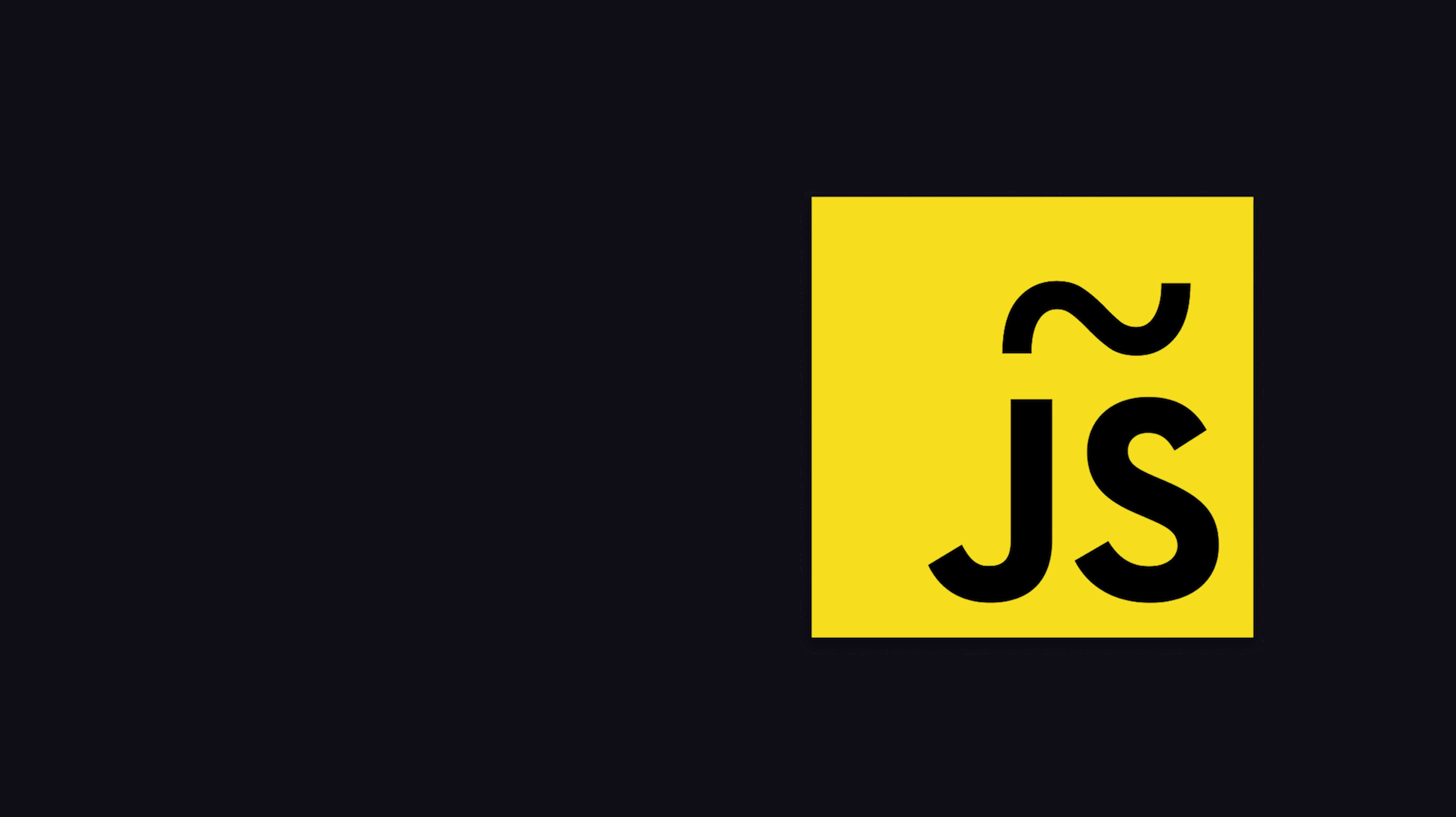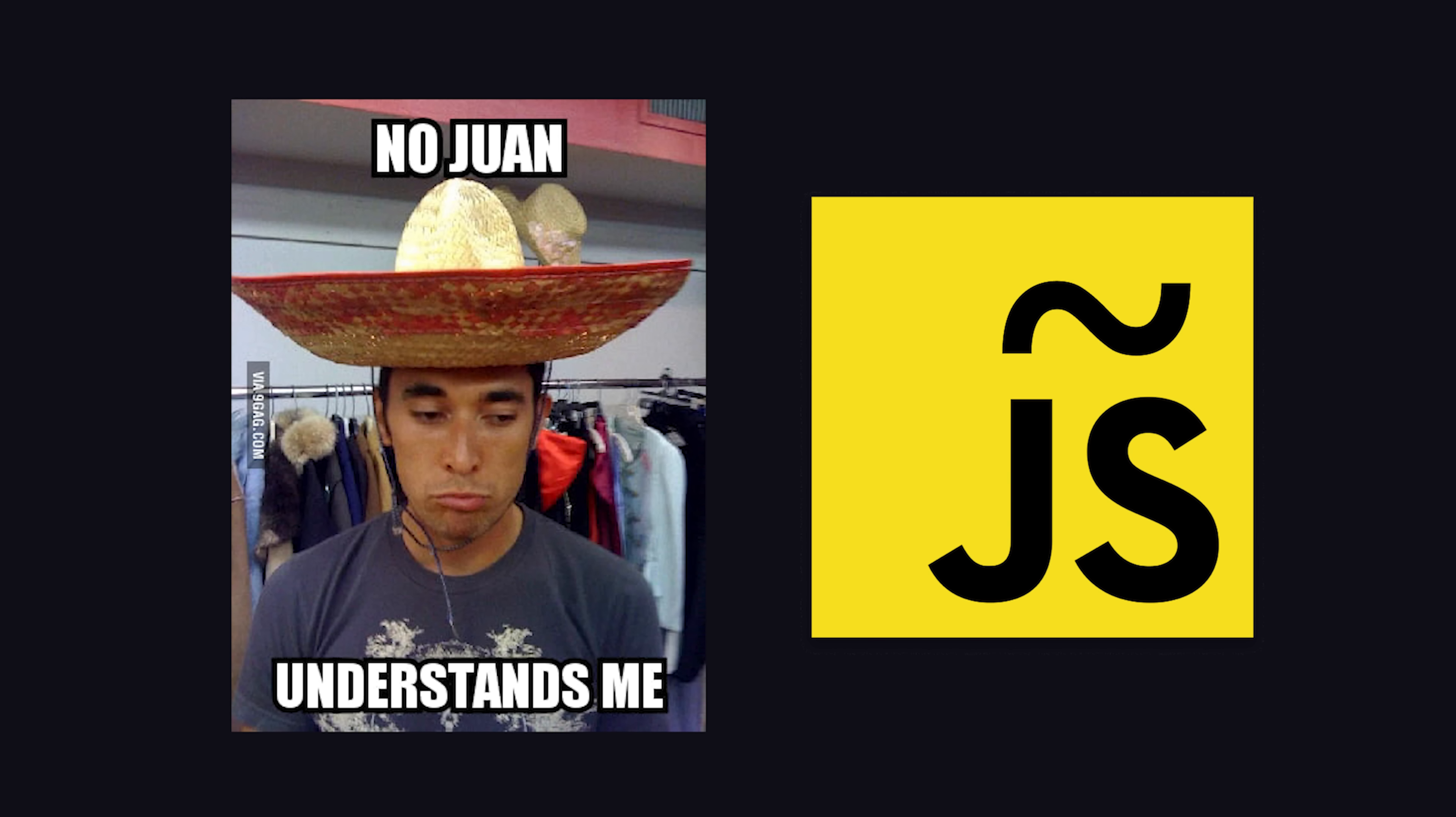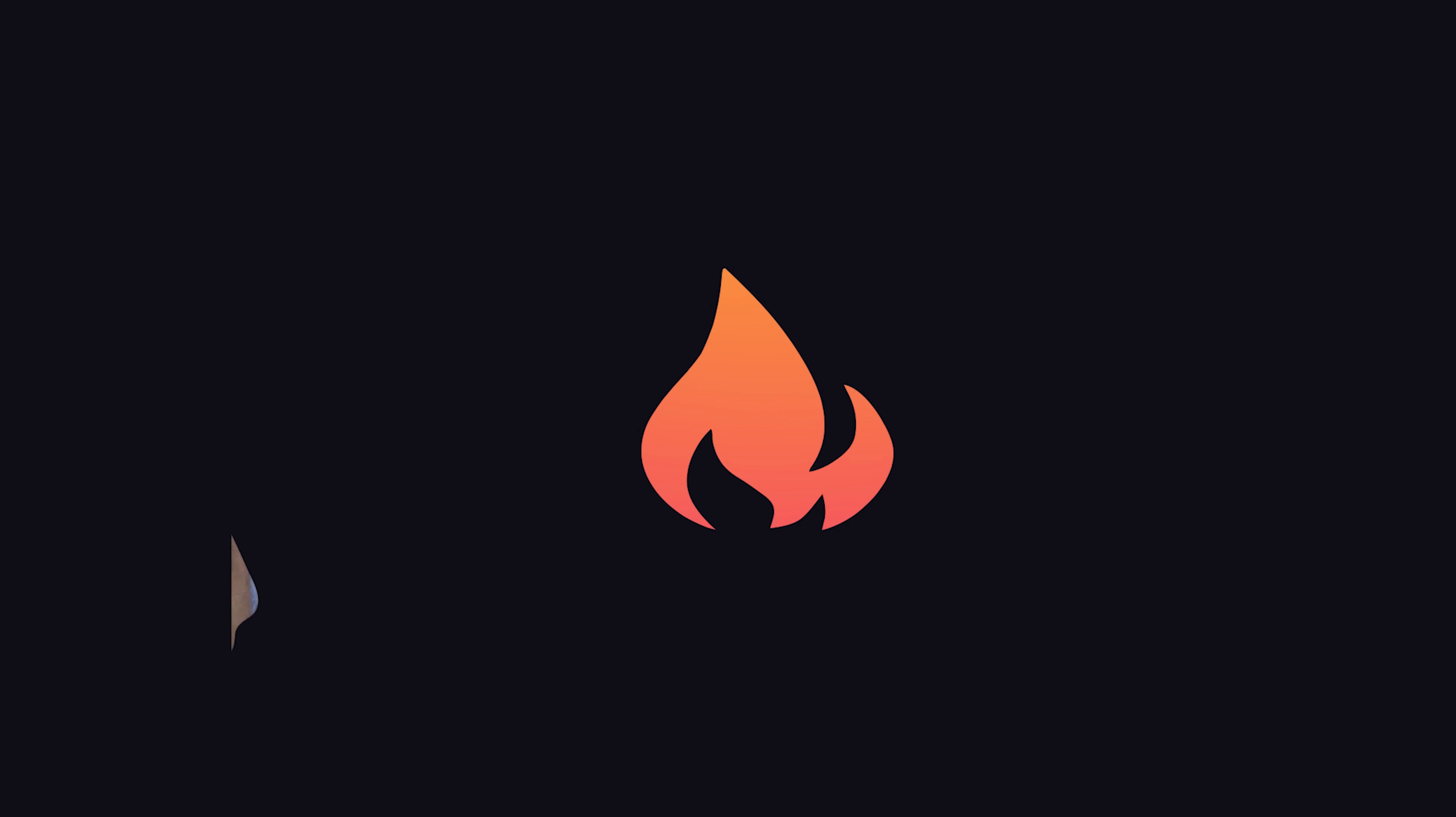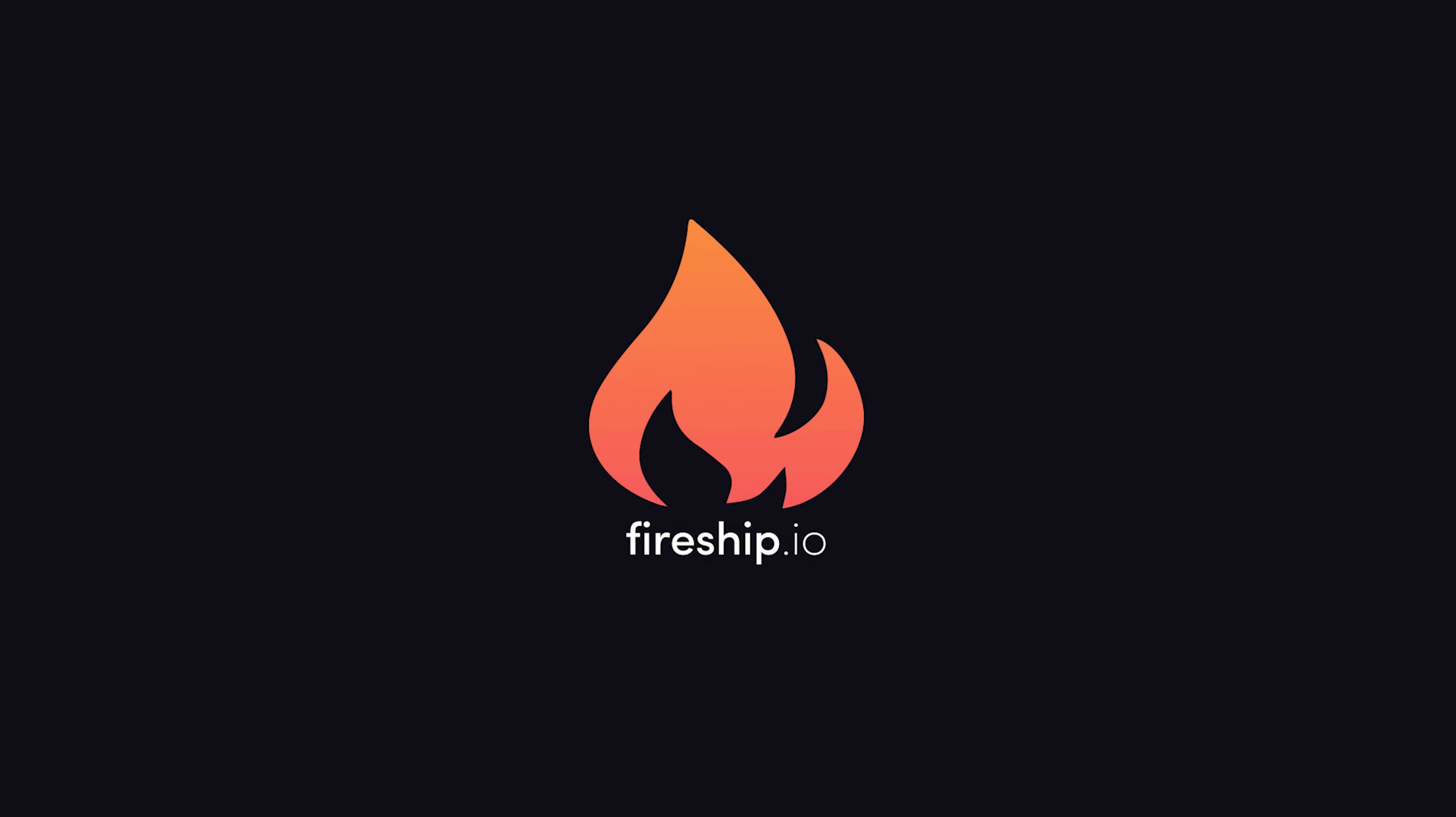But then again, we are still in JavaScript world, where you should never expect anything to work exactly as promised. Thanks for watching, and I will see you in the next one.